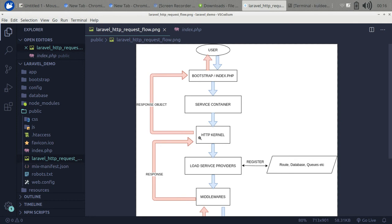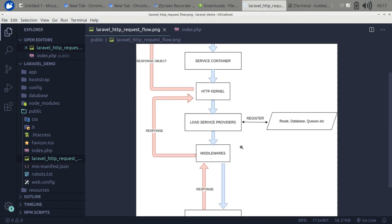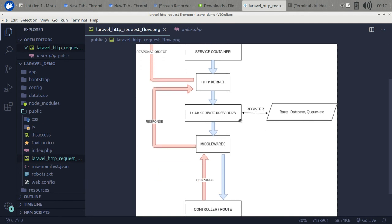After that, this instance calls the kernel. There are two different types of kernel in Laravel: the first one is the Console Kernel and the second one is the HTTP Kernel. Depending on the type of request, it calls that kernel. Since this is an HTTP request, it calls the HTTP Kernel.